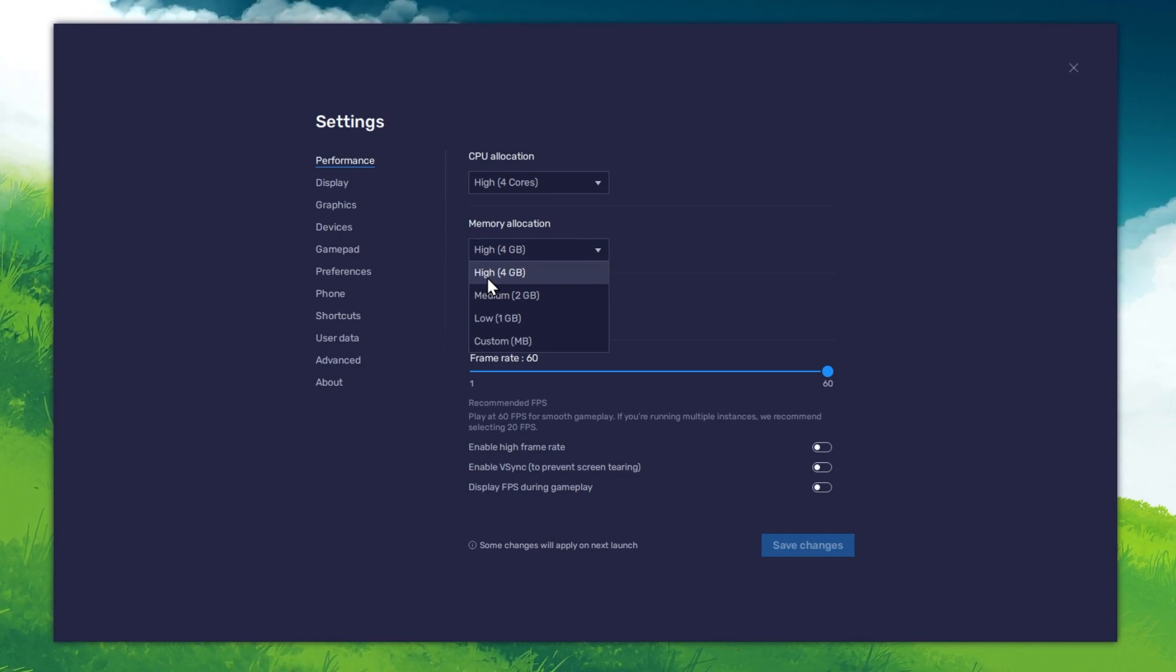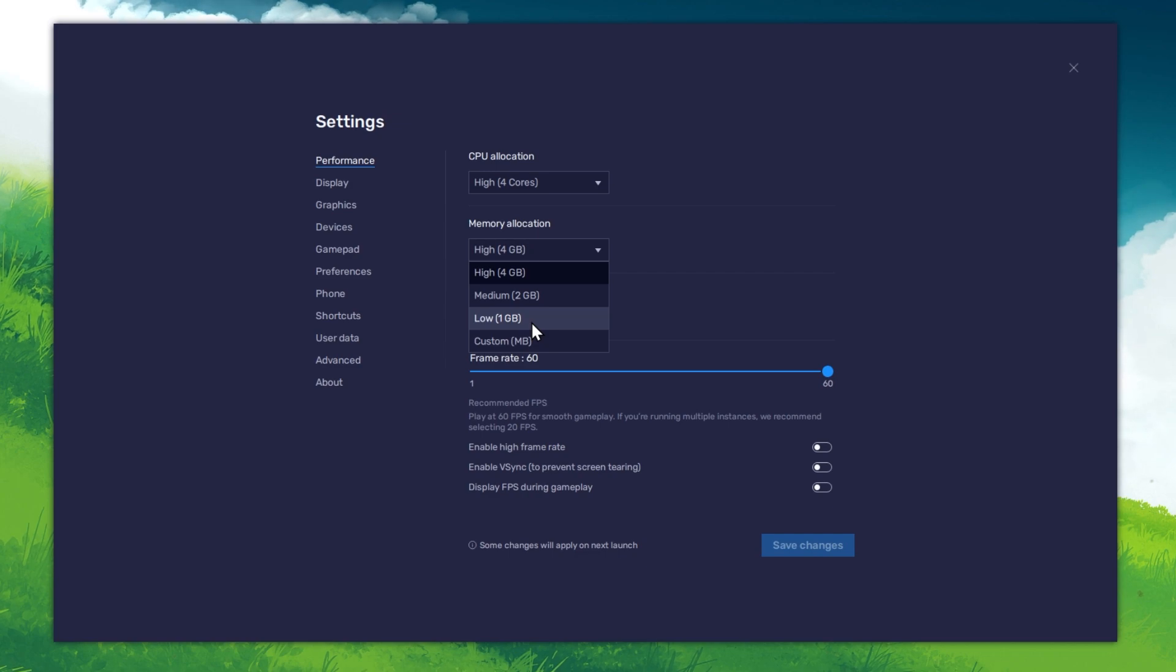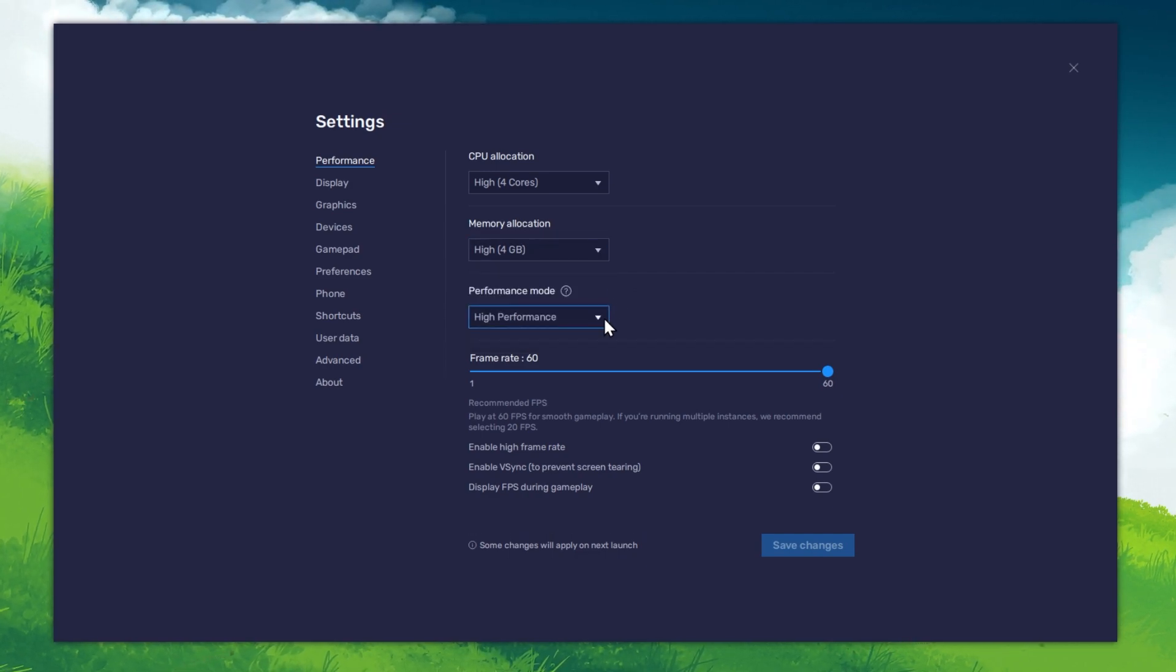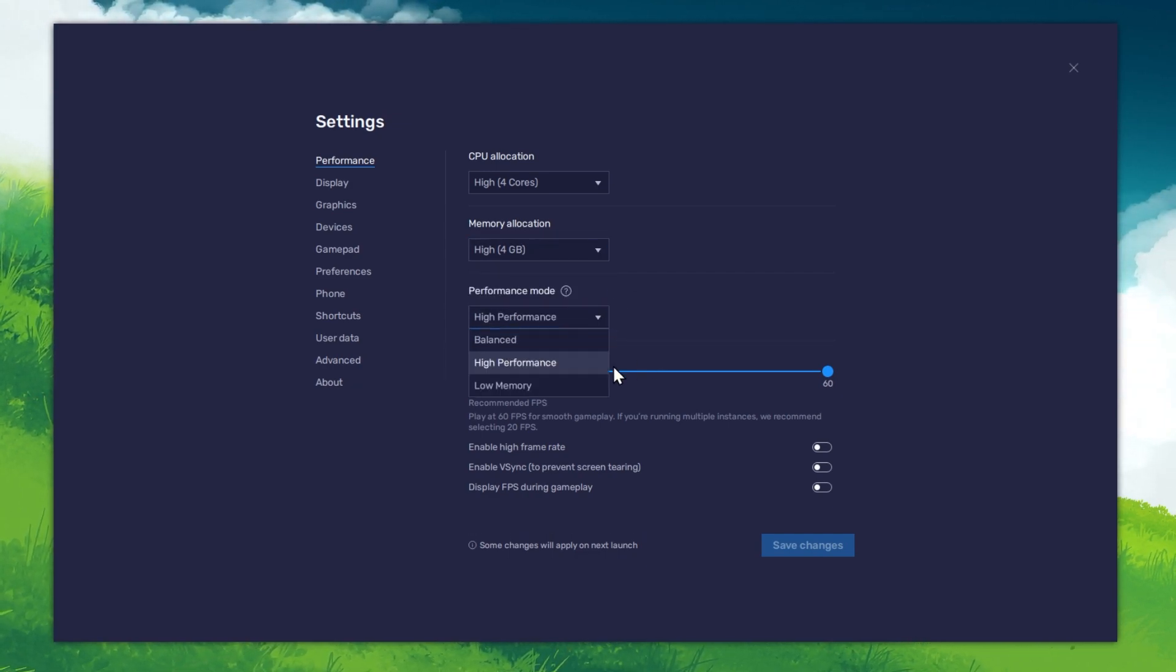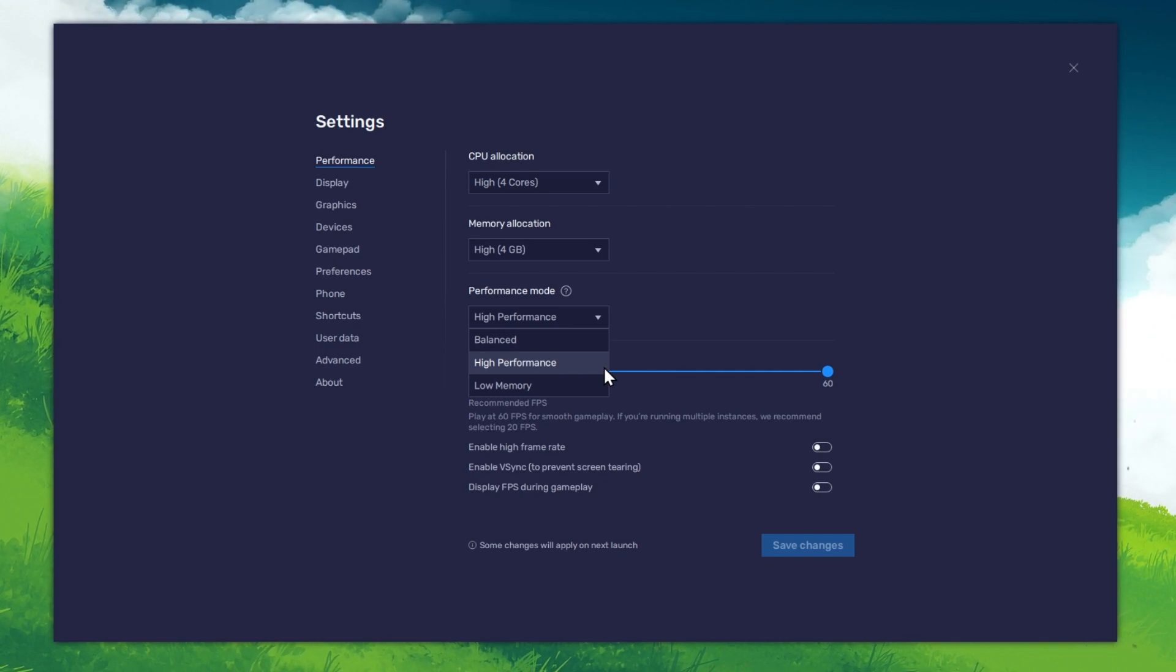For users with 4GB or less RAM, make sure to set this option to Low. Under Performance mode, make sure to set this option to High Performance.